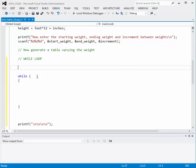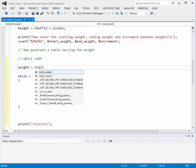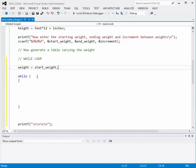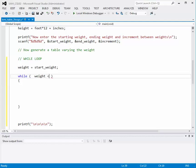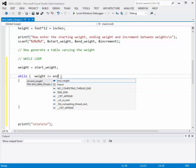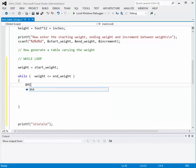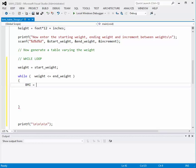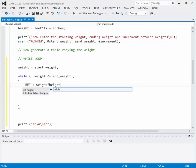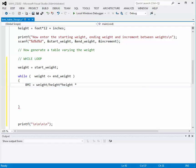Before we enter the loop, we need to initialize the variable weight with a starting value — weight equals start weight. Then our expression is: while weight is less than or equal to end weight, we continue. Inside the loop, we calculate body mass index equal to the weight divided by height squared times 703. We could use the pow function, or just use height times height to get the square.